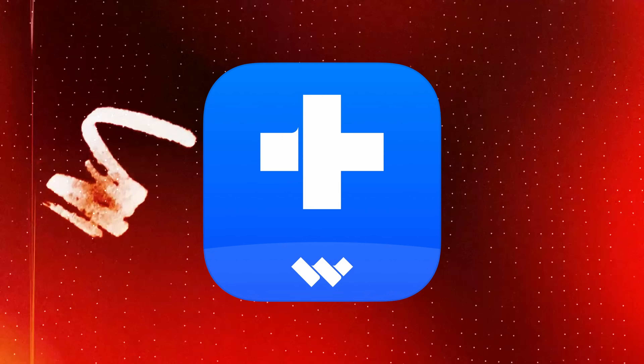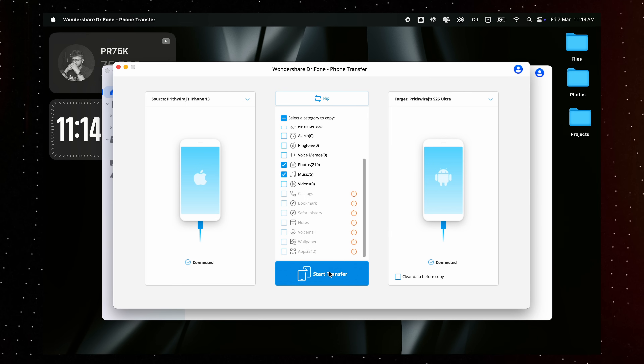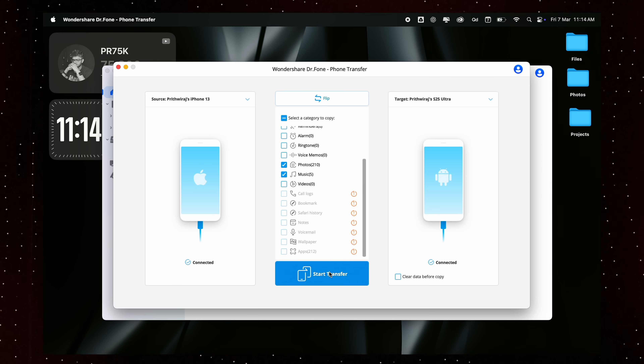Switching to a new phone should be an exciting experience, not a stressful one. You shouldn't have to worry about losing precious memories, spending hours manually setting things up, or dealing with missing files. With Doctor Phone, the process is smooth and hassle-free — just connect, transfer, and enjoy your new device. I'll be leaving the link in the description, so check it out and give it a try today. I'd love to hear your experience — have you tried Doctor Phone before? Let me know in the comments.